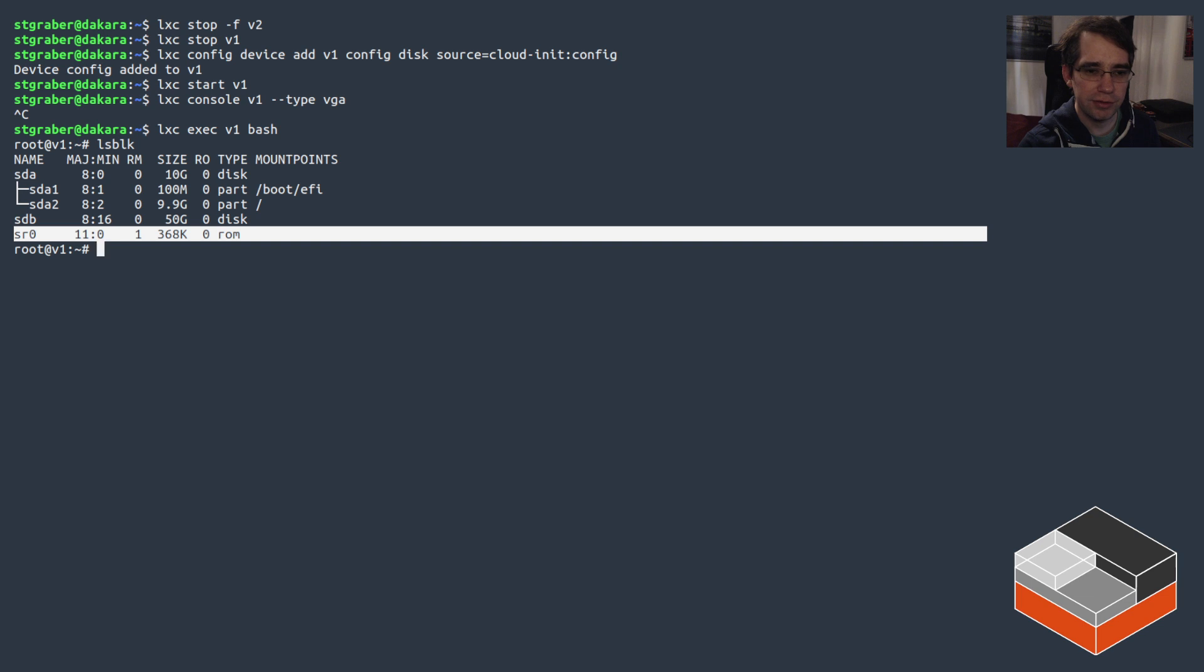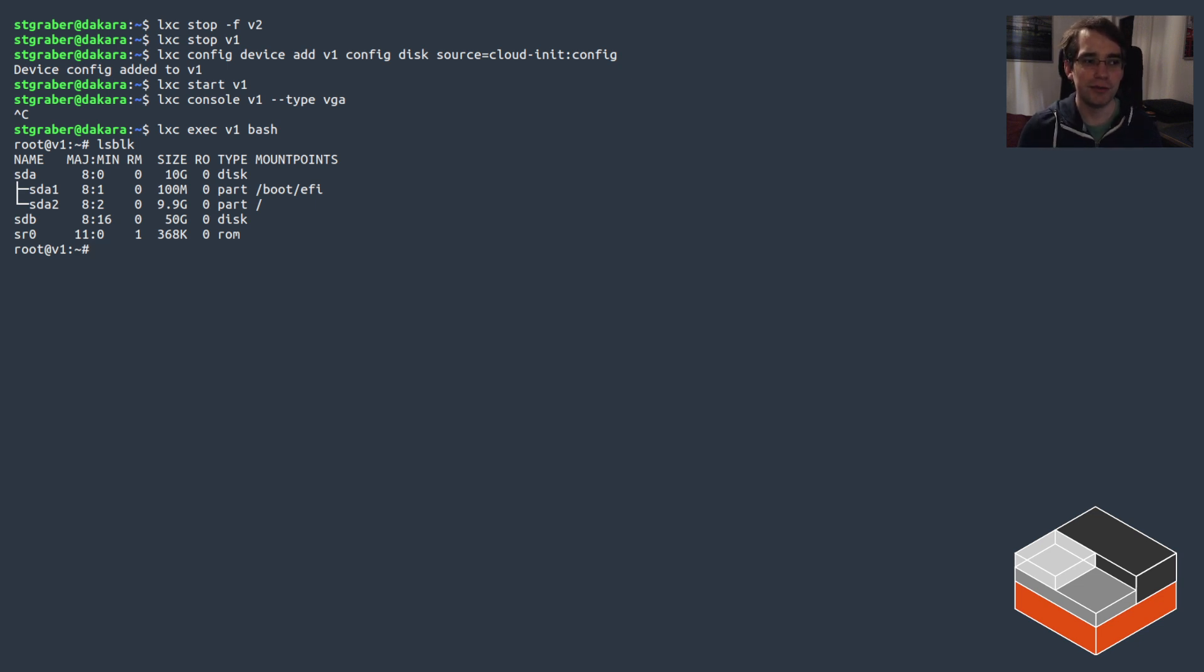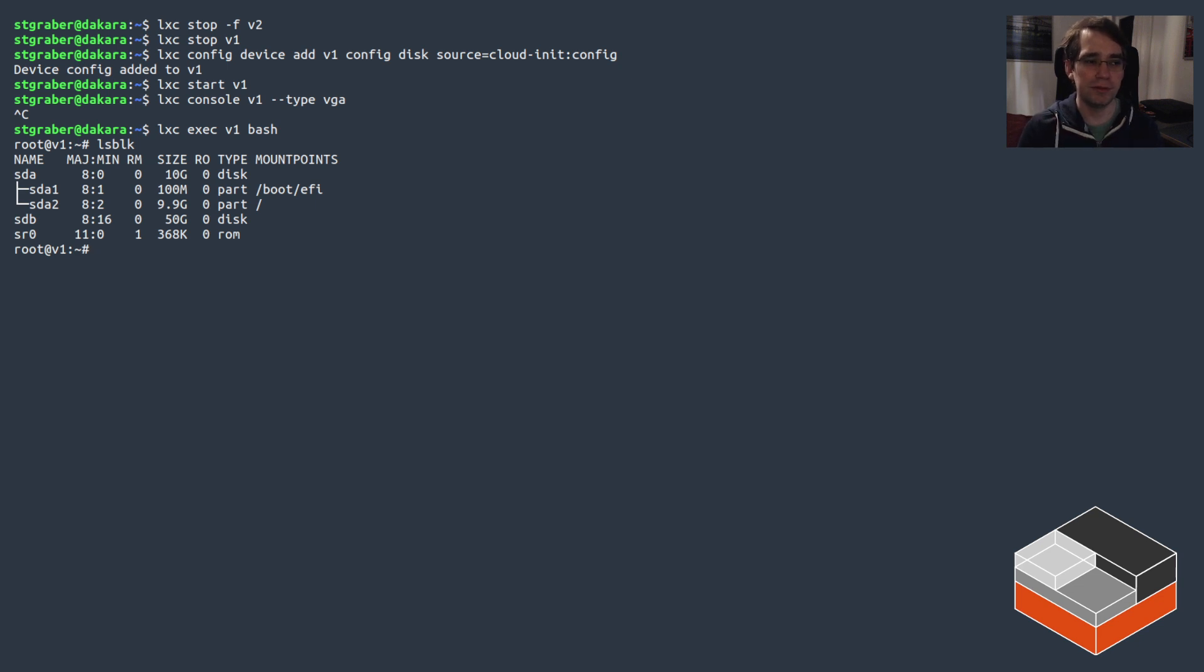So looking at the block devices now, we can see that there's an additional one—there's a CD-ROM drive that showed up, and that's gonna be our config drive.